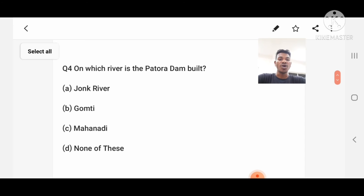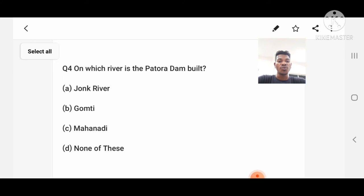Question number 4: On which river is the Patora Dam built? Option A: Junk River, B: Gamthi, C: Mahanadi, D: None of these. Answer: Junk River.